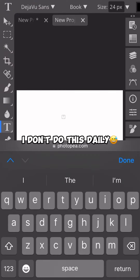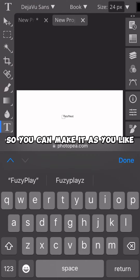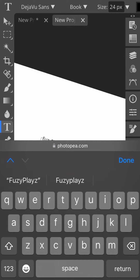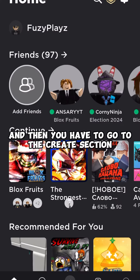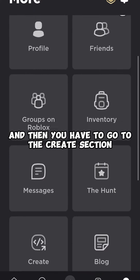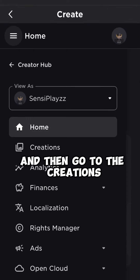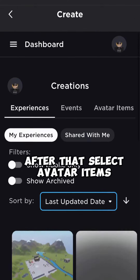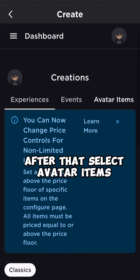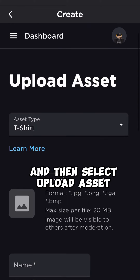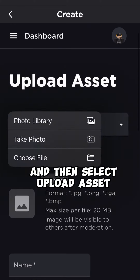I don't do this daily, so you can make it as you like. And then you have to go to the Create section, and then go to Creations. After that, select Avatar Items, and then select Upload Asset.